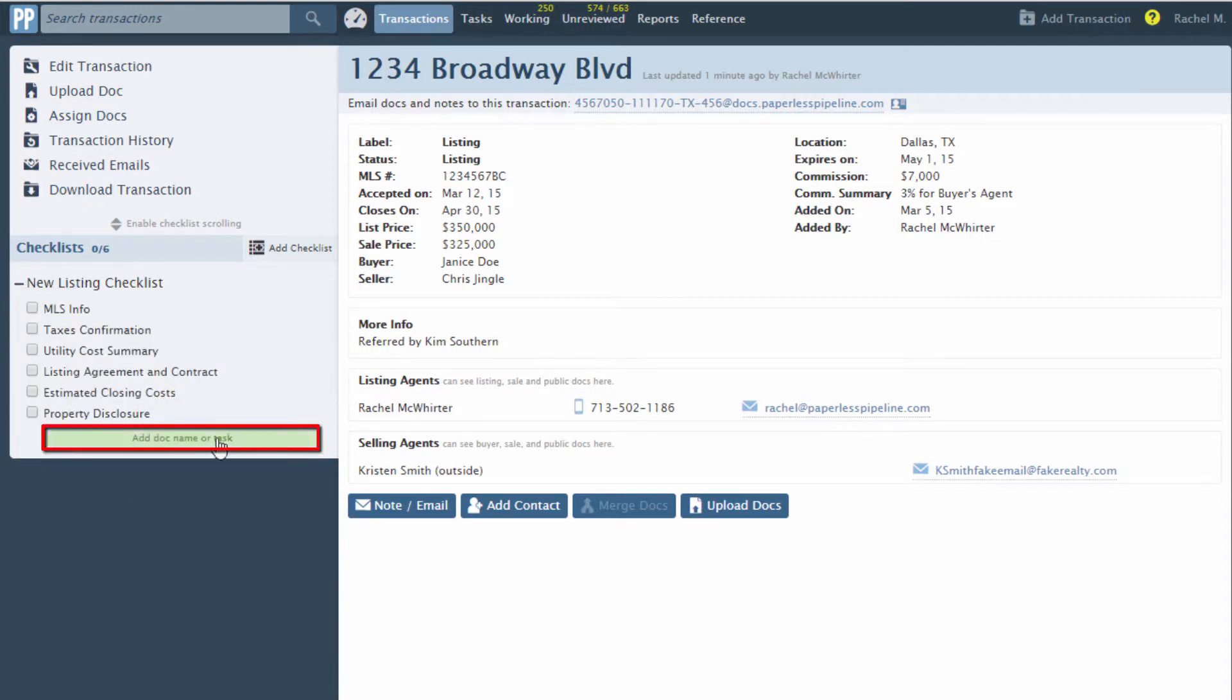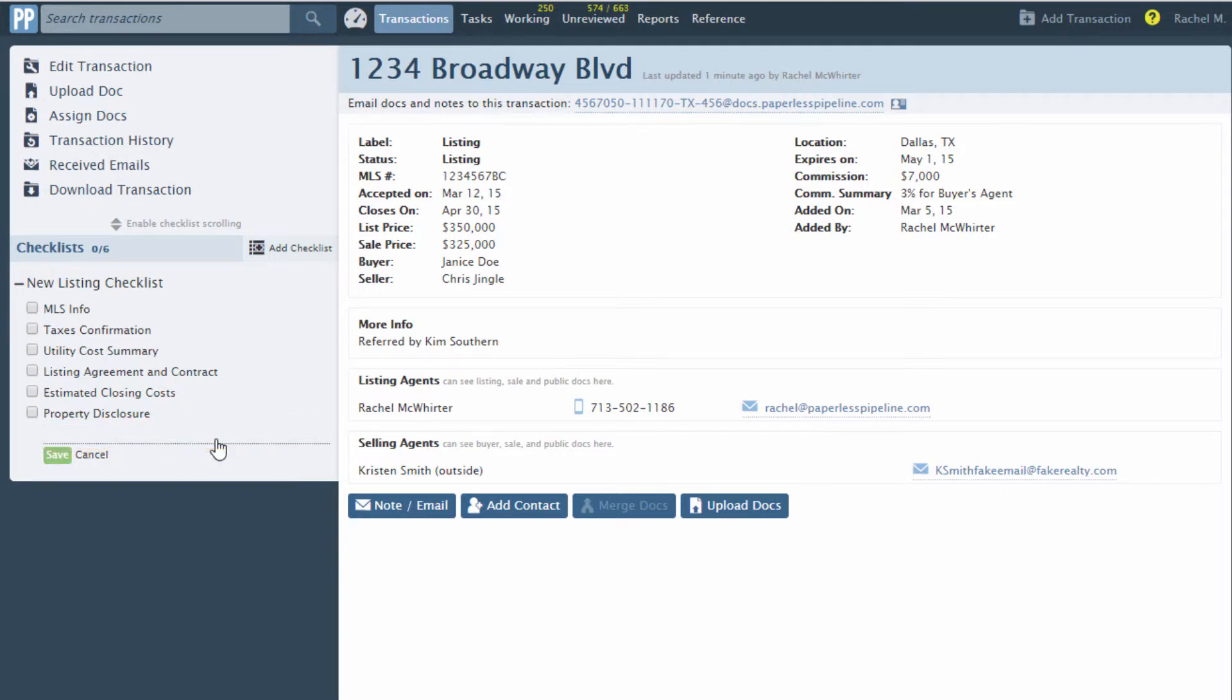New tasks can be added by clicking New task. Type the task, then save.